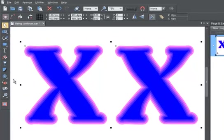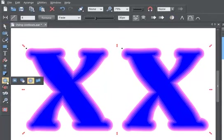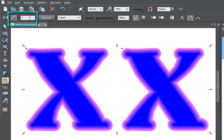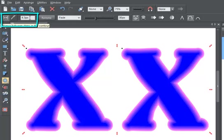You can also increase the number of steps in a contour from 1 to 999. Let's make it 7, for example. And you can alter the distance between the steps.